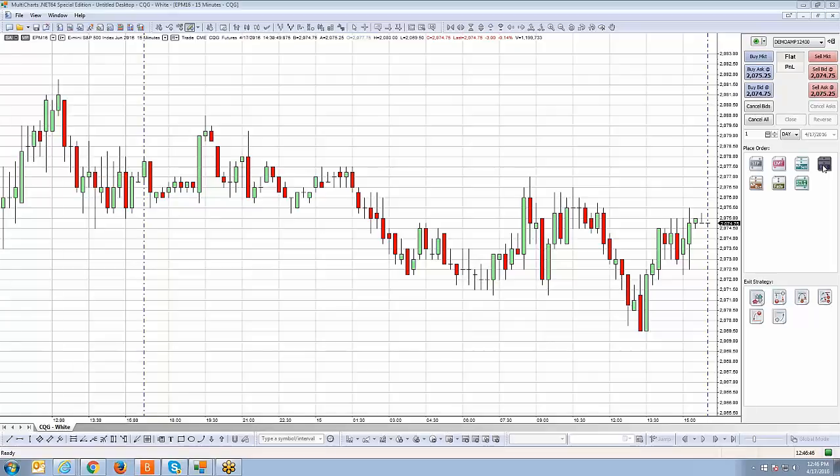A basic example would be the breakout strategy. If you're anticipating a breakout but unsure which direction the market will go, you place a buy stop above the market price and a sell stop below the market price. Both are entry orders, and if either one gets filled, the other is automatically cancelled — that's what we call an OCO function, which stands for Order Cancels Other.